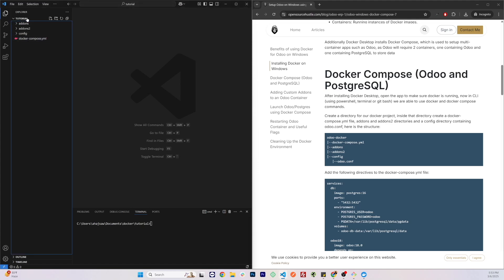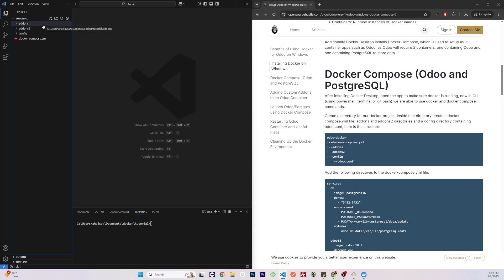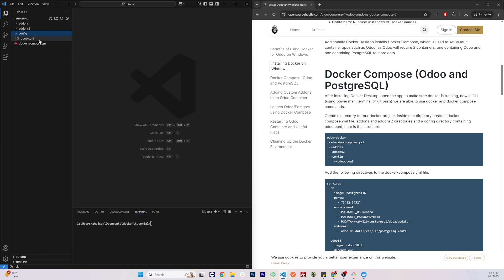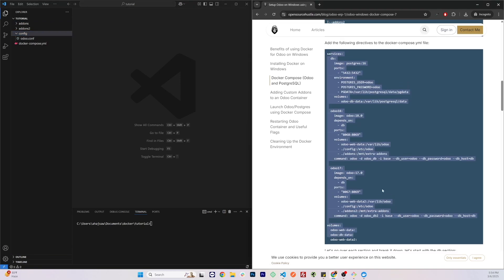Let's start by creating the necessary directories for this project. I've created a directory called 'tutorial' and opened VS Code in it. You'll need to create an addons directory for each Odoo container you will be running — since we're running two containers, I have two addons directories here. Next, you'll need to create a config directory and inside it have an odoo.conf file.